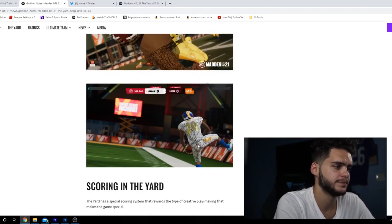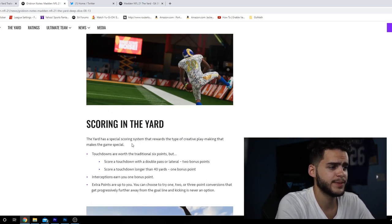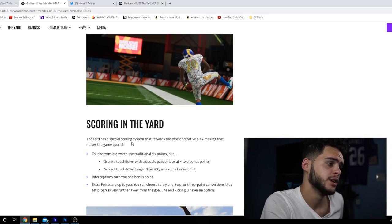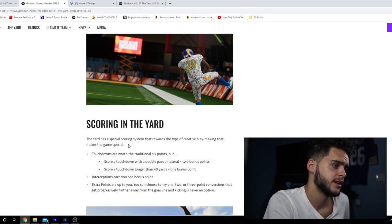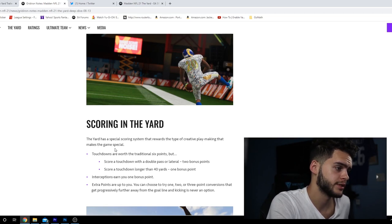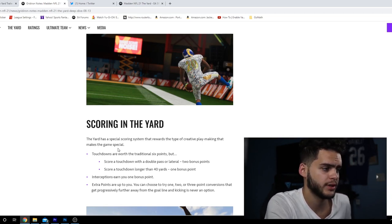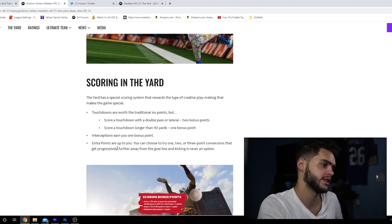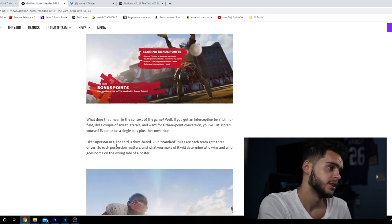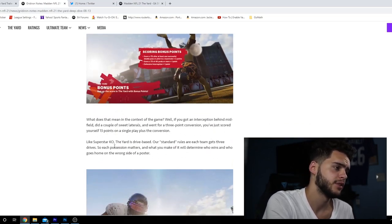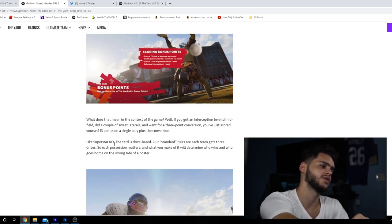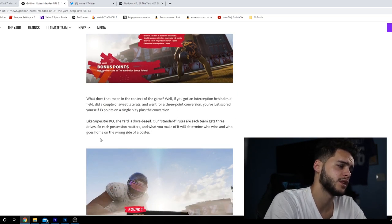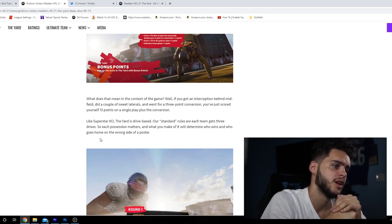You can see here some animations, behind the back, whatever that is. Scoring in The Yard: there's a special scoring system that rewards creative playmaking. Touchdowns are worth the traditional six points, but score a touchdown with a double pass or lateral for two bonus points. Score a touchdown longer than 40 yards for one bonus point. Interceptions earn you one bonus point. Extra points: you can choose one, two, or three-point conversions.